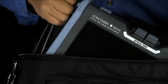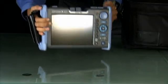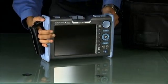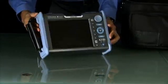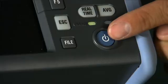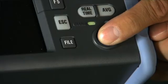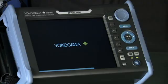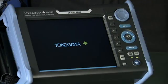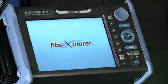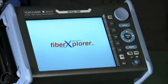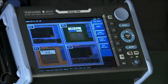Be assured of your fiber optic cable installation and performance with Yokogawa's line of multifunction OTDRs. Power-up is quick and easy — only 10 seconds will pass before the unit is fully booted on.